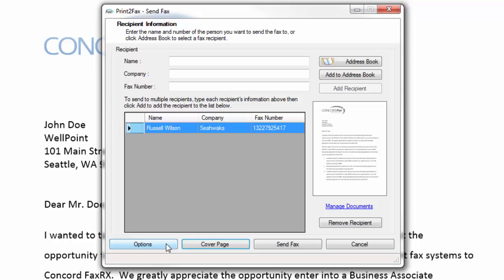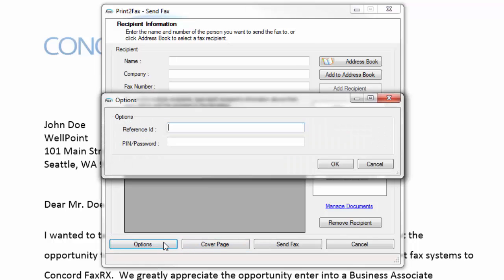Now, if I worked in the healthcare industry or legal industry, I may want to capture a patient ID or a matter code associated with this particular fax. I can do that here under the options menu in the reference ID field. This information that I capture here will be associated with this particular fax and will be available to me in my detailed billing information.